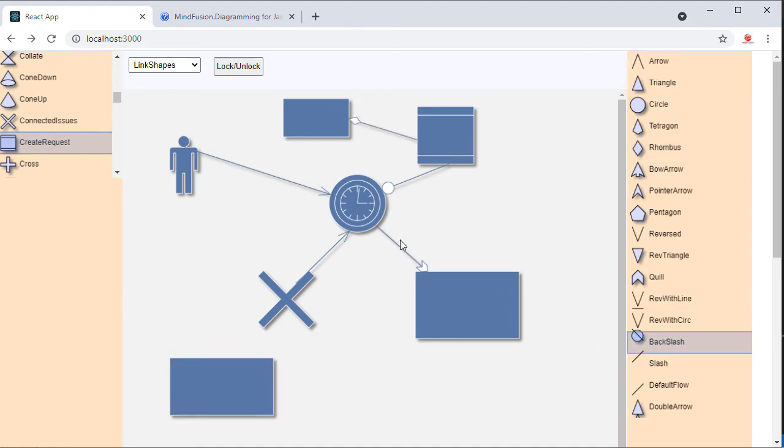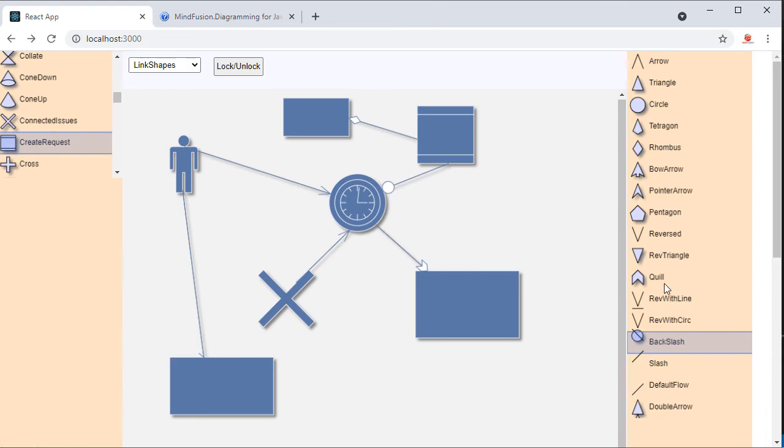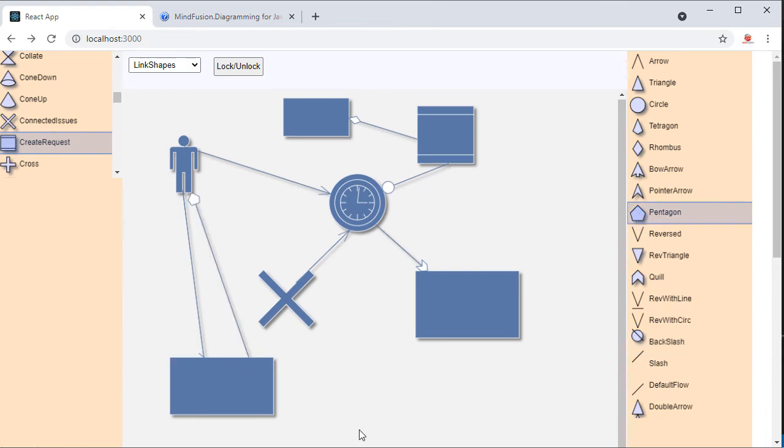We have demonstrated the different shapes for link head shapes. Let's demonstrate now the different shapes of the link itself.